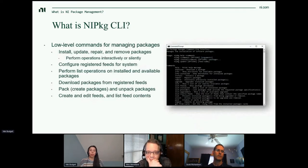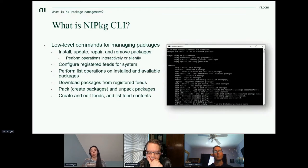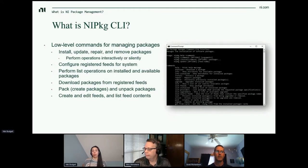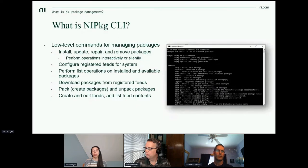The CLI provides low-level capability for managing packages: install, update, repair, and remove packages, either interactively or silently via command line options. You can register and configure feeds for the system through the CLI, perform low-level list operations to find what's available or currently installed, download packages to operate on them separately, create packages or unpack them to see contents, and create and edit feeds — listing contents of feeds that are either local or remote.